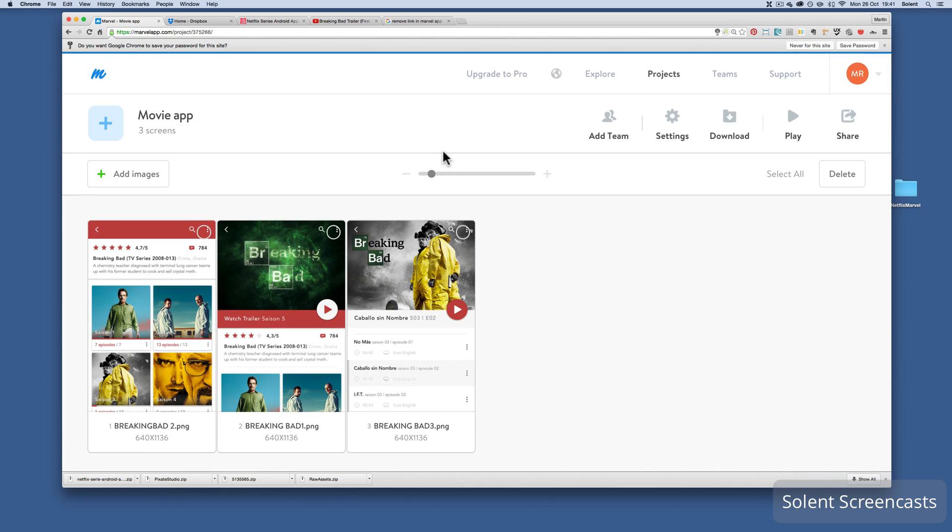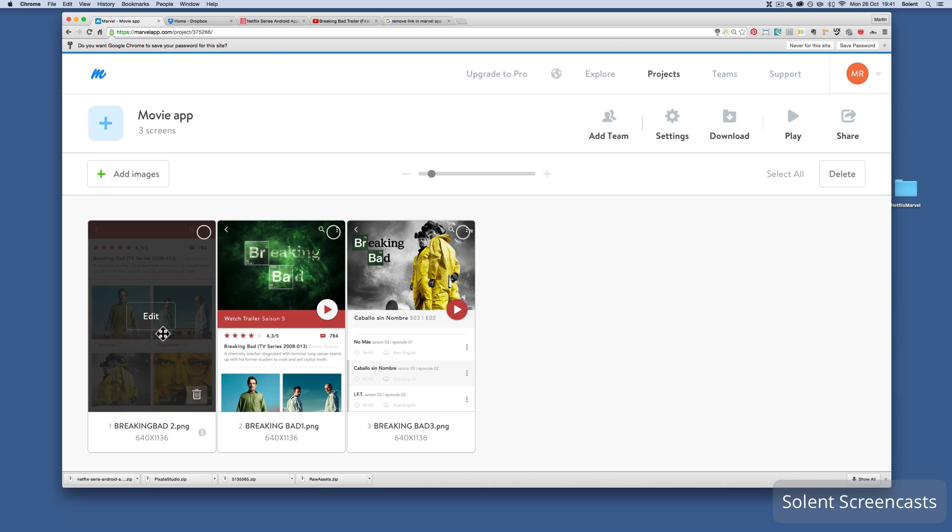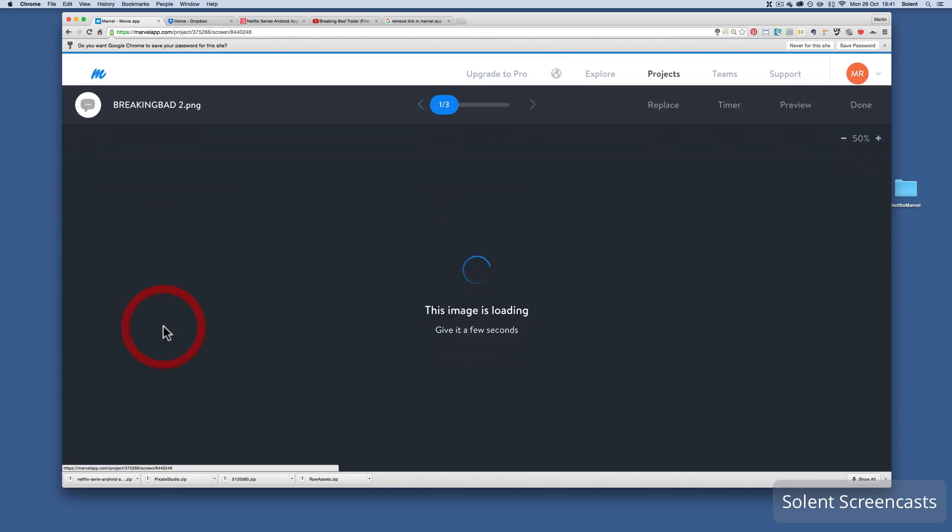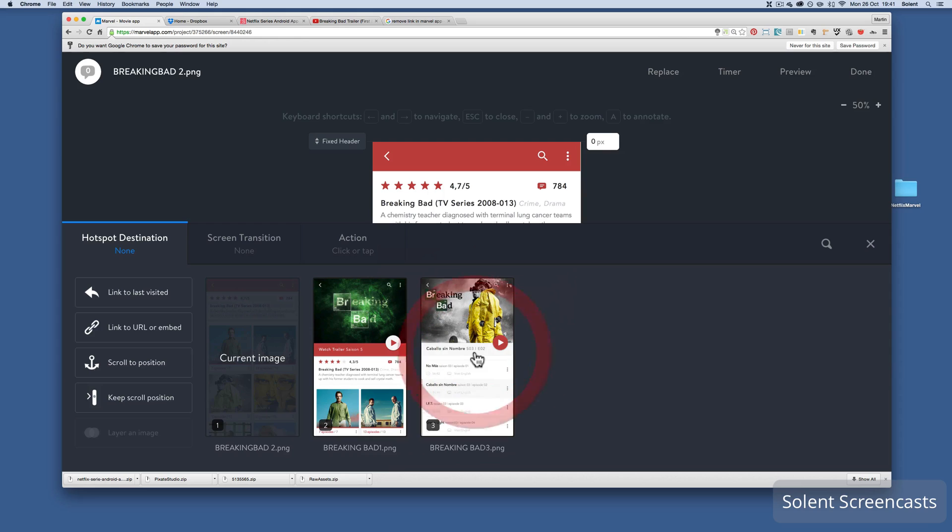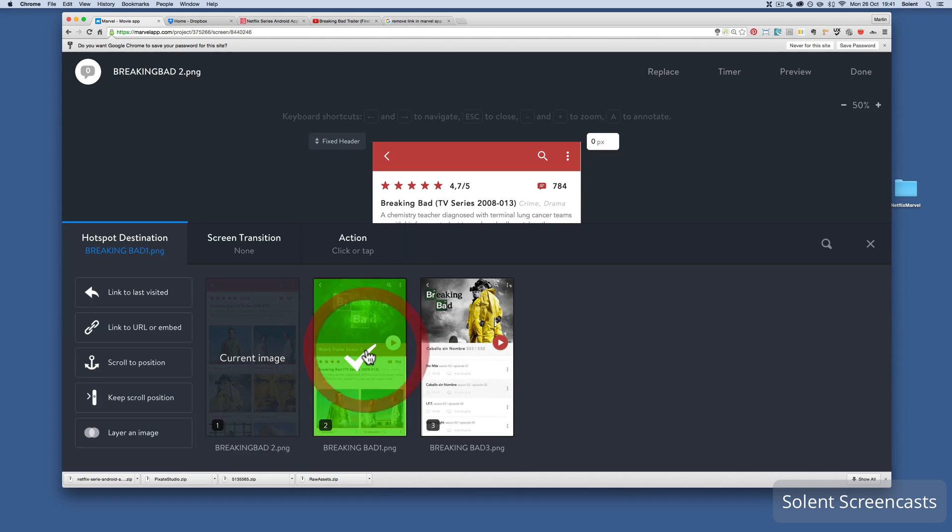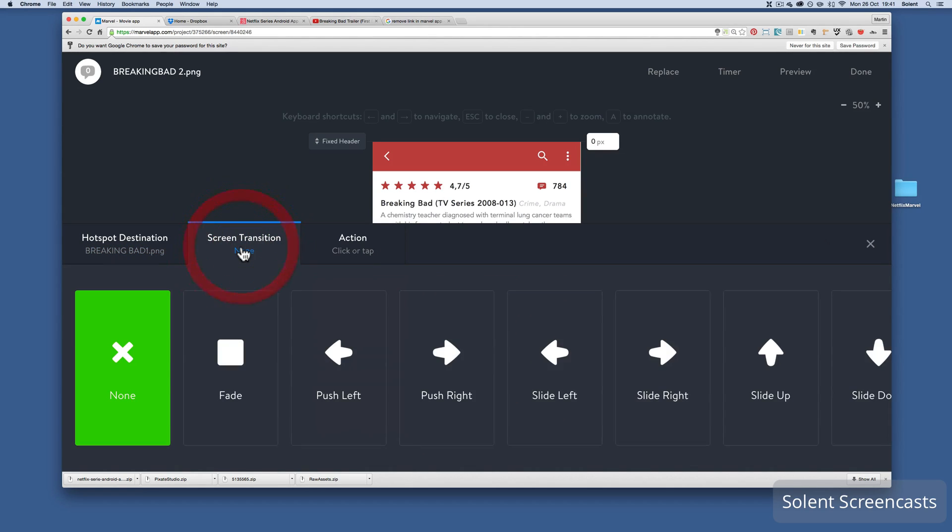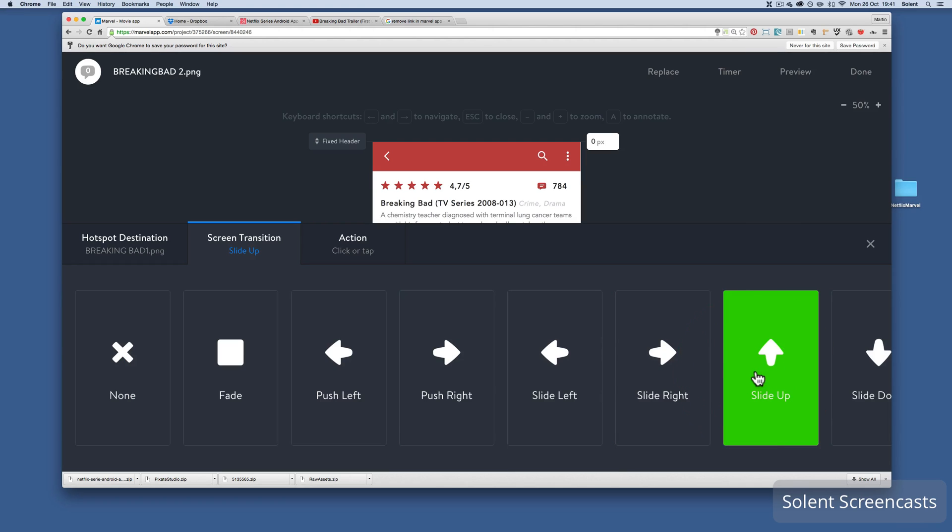Now the first one I'm going to use will be the first one here. I'm just going to put two hotspots on here. Hotspot over the top of this one, and I want this to link to this screen here. I'm going to create a transition. I'll have it sliding up.